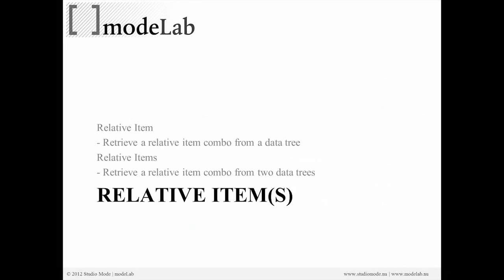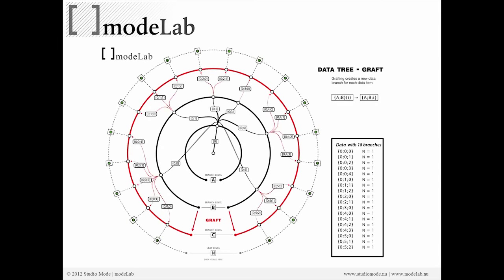The next couple of exercises are going to work with relative item. This allows us to retrieve two related elements from a data structure.